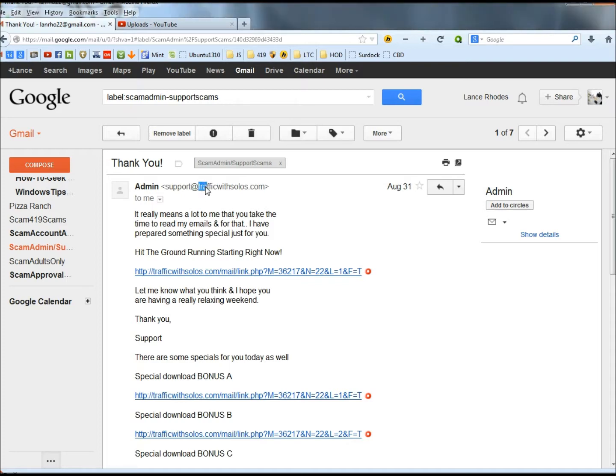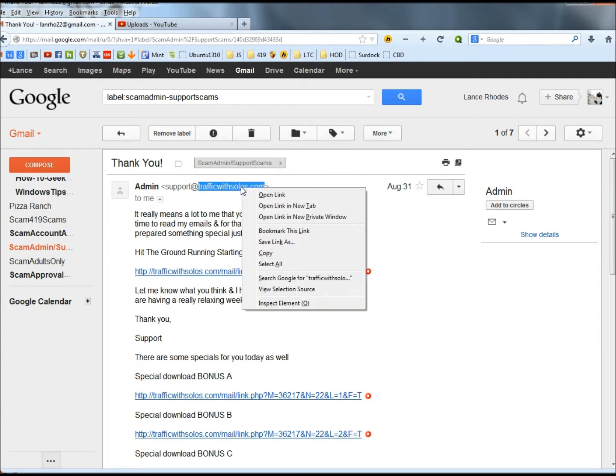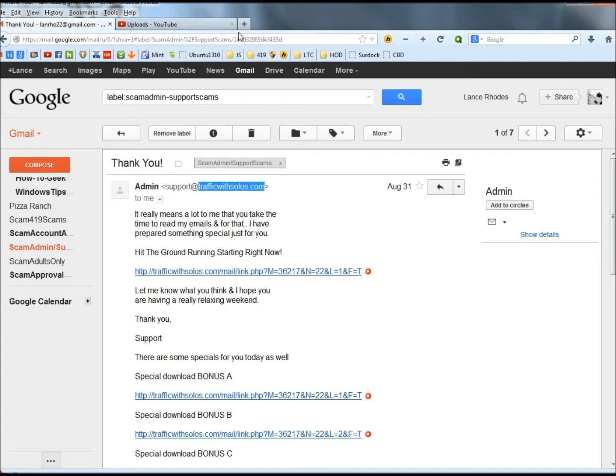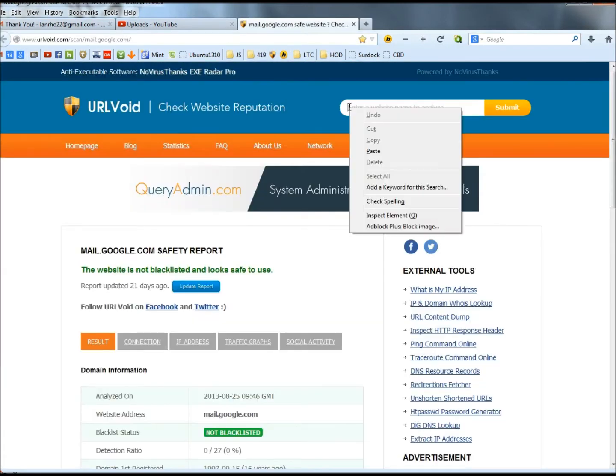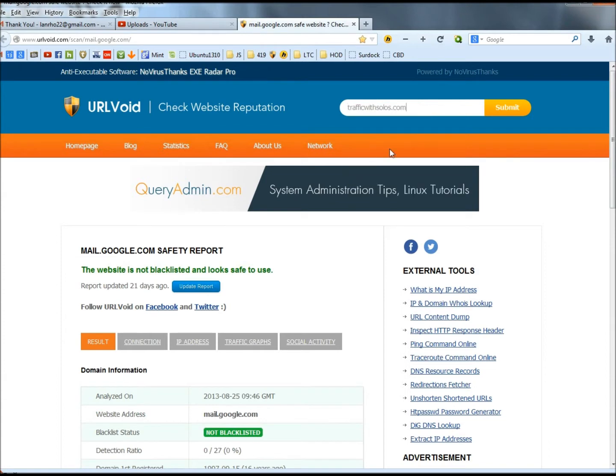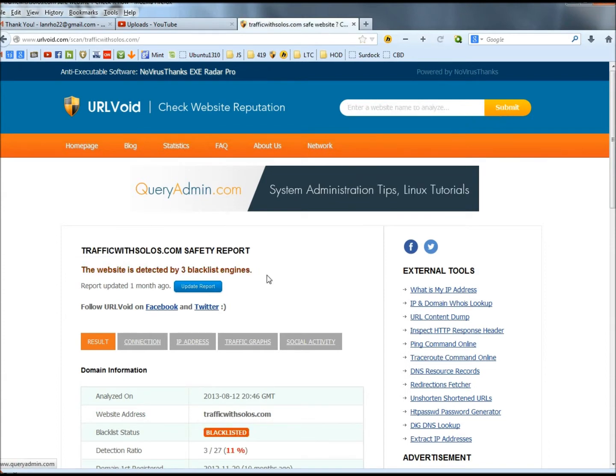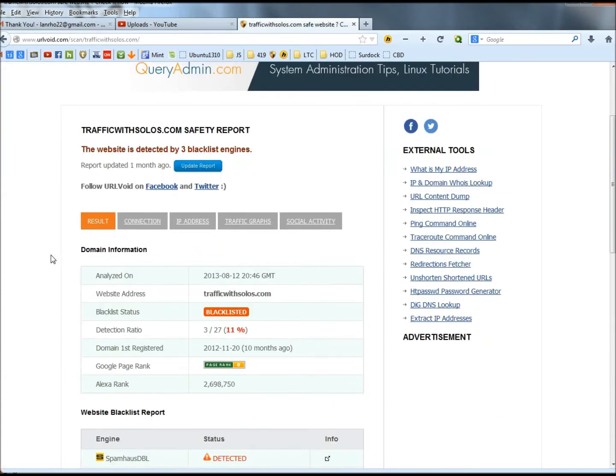I'm going to start by copying this domain right here. It's called trafficwithsolos.com and I'm going to open URL void and I'm going to paste what I just copied into the search box and then click submit. The first step we took already tells us that this is a bad email.